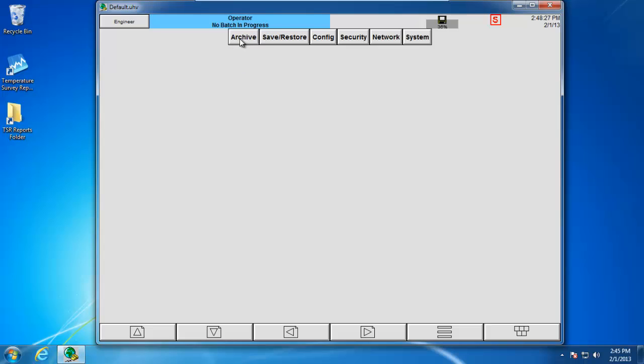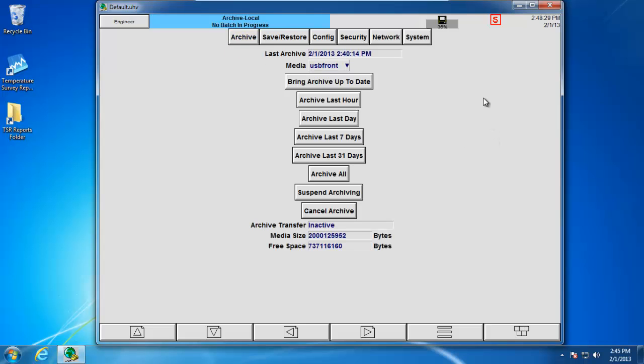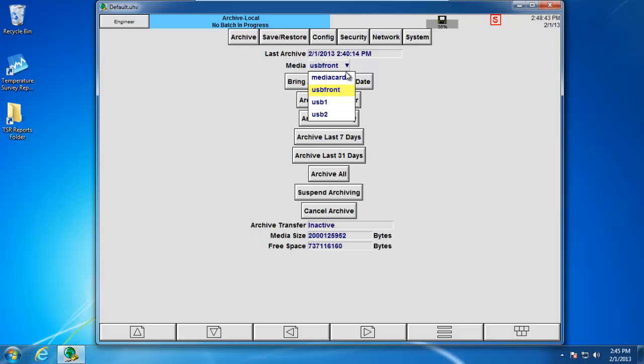If we click on archive local, we're then provided the following options. At the very top of the screen here, you'll see that it says last archive was done at 2:40 p.m. on February 1st. The media, we have a couple different options. When you click on the drop-down, you're provided with media card and USB front. As an additional option, you can purchase a USB card that allows for two additional USB ports. Typically used for things like a mouse or keyboard or USB barcode scanner, you can also use this for archiving data.